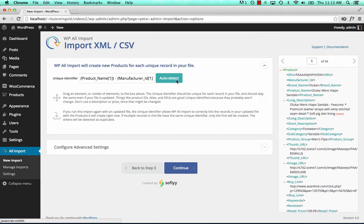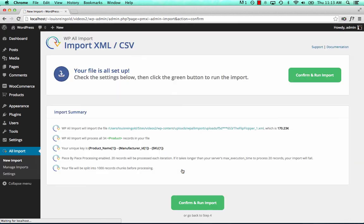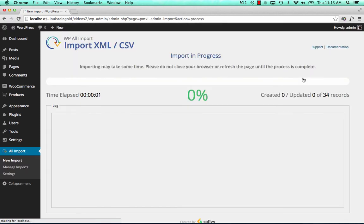WPL import will auto-detect our unique key. We'll continue. Confirm and run import. And we're going to have to download 34 images, so it might take a minute. So I may pause the video and come back in a minute.